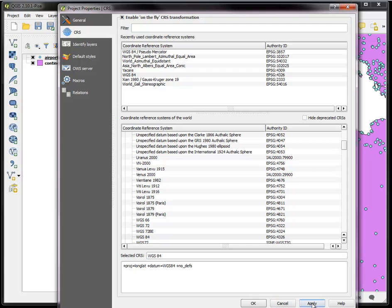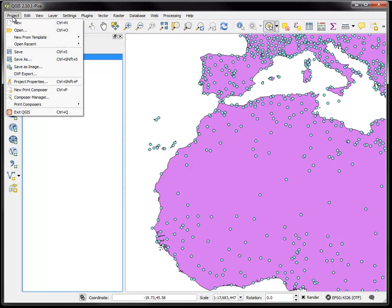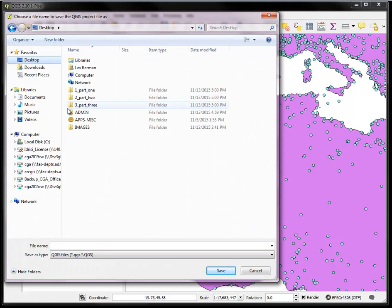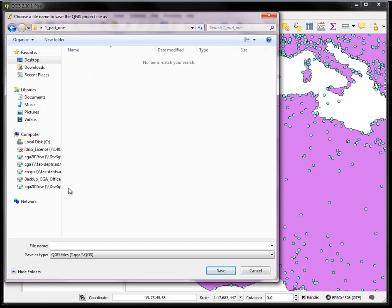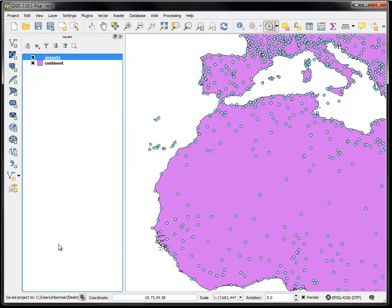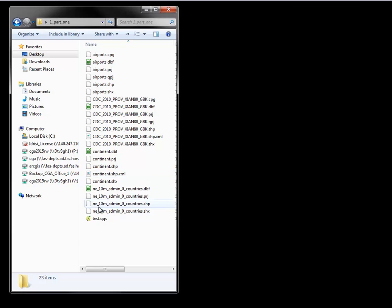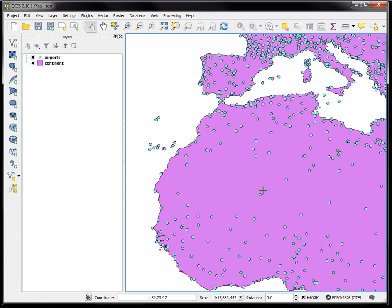So that's your project properties. Now let's say I wanted to save this project for future use. I could go to project save as and I can just create a project in the same folder where the data is located, which is often useful, and I'll call it my test project, hit save. And now if I close this whole QGIS instance and I go to the folder I can see there's a test QGIS project. If I click on that once QGIS opens again, then it will open exactly where you left off when you saved it.